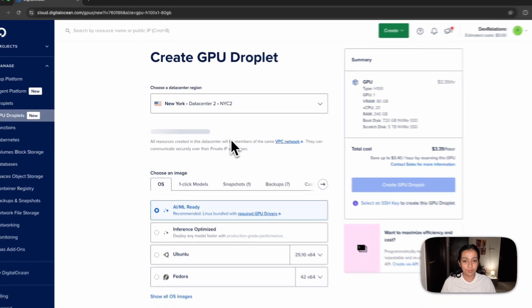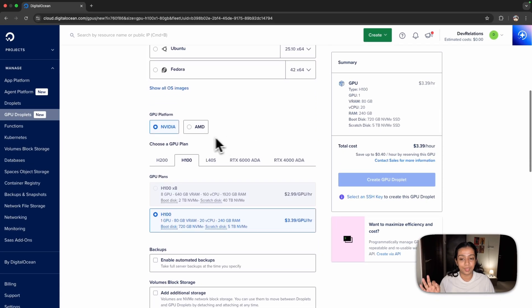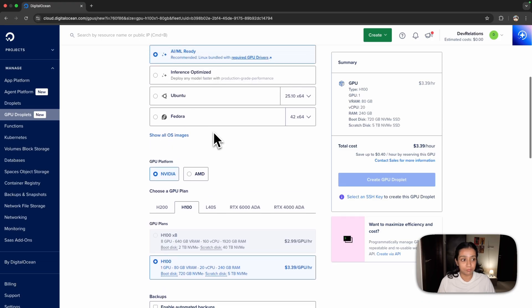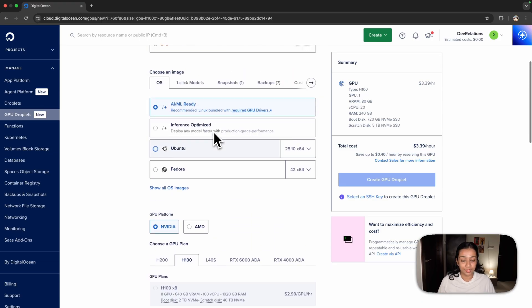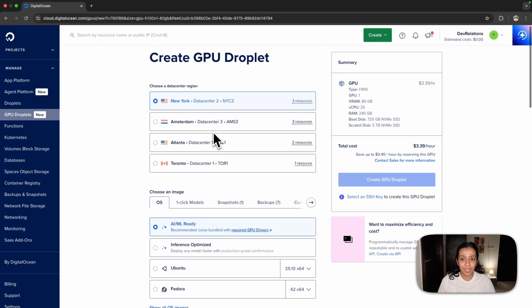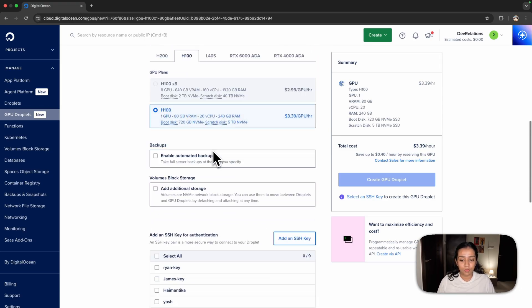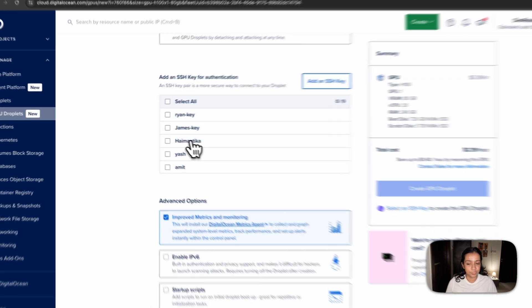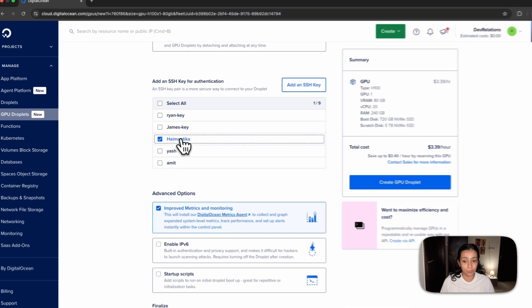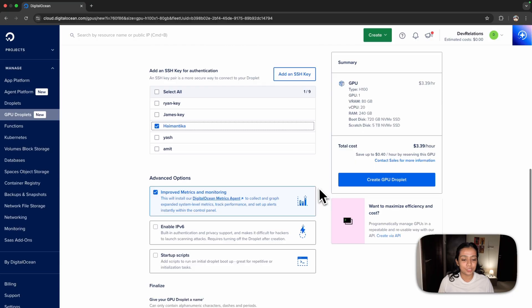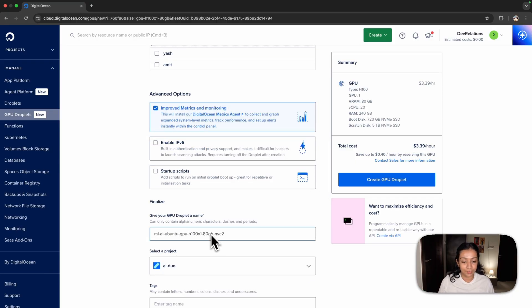Once you do that, you have the option to choose from either Nvidia or AMD GPUs. Depending on availability, choose the one that best suits your needs and you can also choose the data center nearest to you. After that, you need to add your SSH key. There's documentation in the description below that you can follow. Then just give it a name or use the default name and click Create GPU droplet.